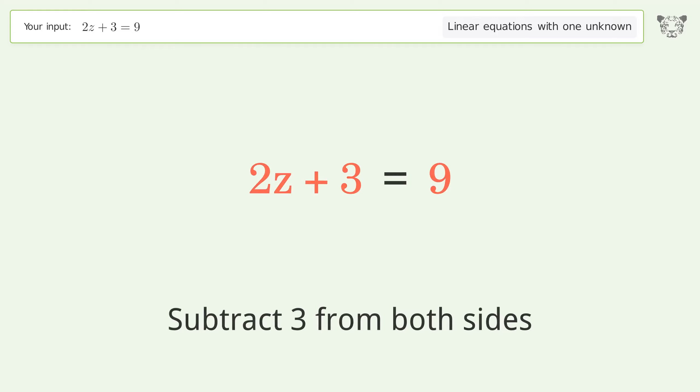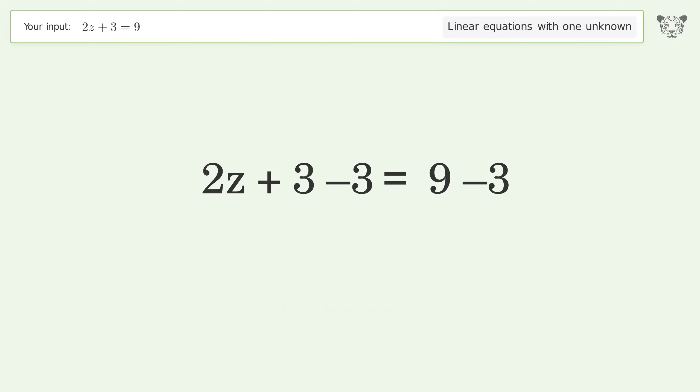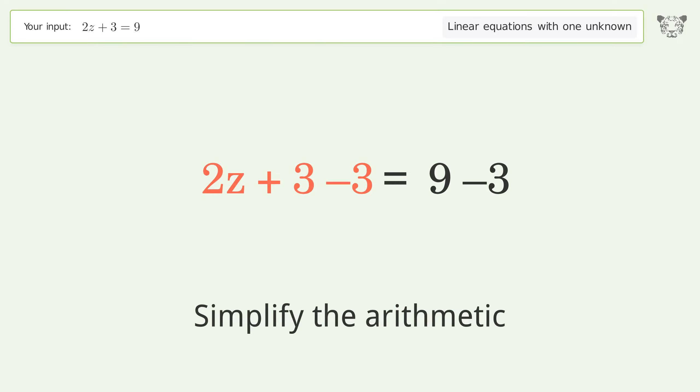Subtract 3 from both sides, then simplify the arithmetic.